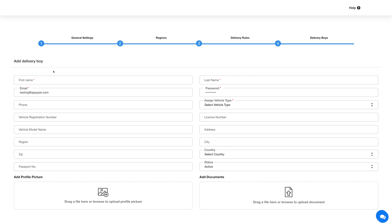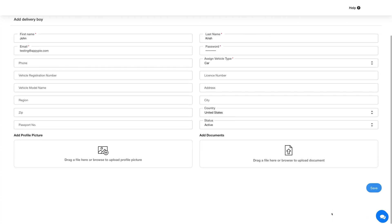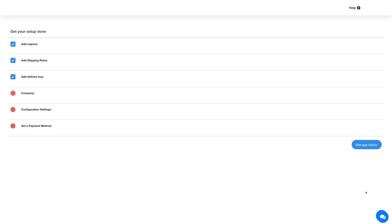The last step is to add a delivery boy. Provide the required details to add a delivery boy. Once you're done, click on Save. Here you will see the setup steps that have been completed and those that are pending. You can complete the pending steps from here or complete them later from their respective section on the backend.